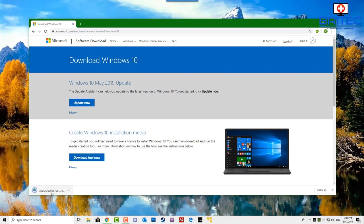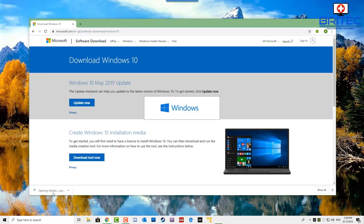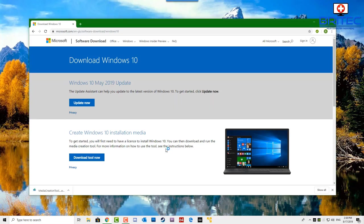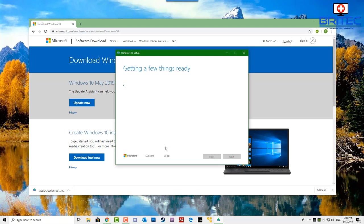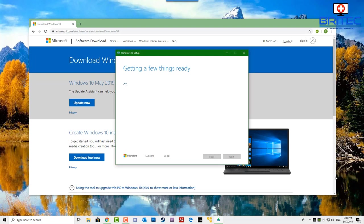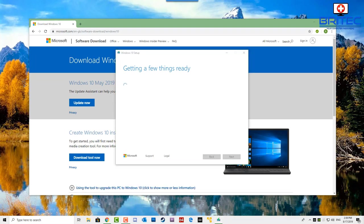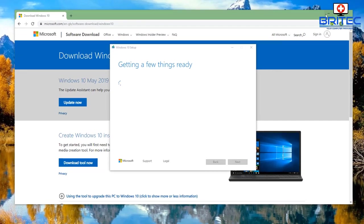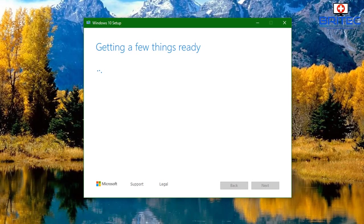I can now go ahead and reinstall the operating system. I'm going to download the Windows 10 Media Creation Tool and once downloaded I'll create a bootable USB flash drive with the very latest version of Windows 10 on it, then go ahead and wipe the system.